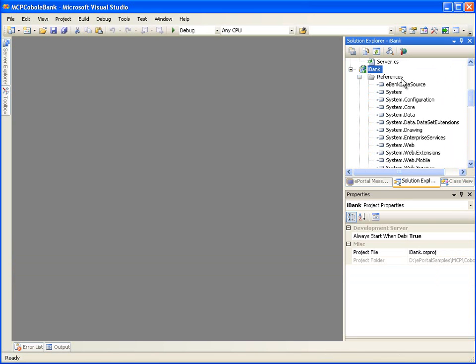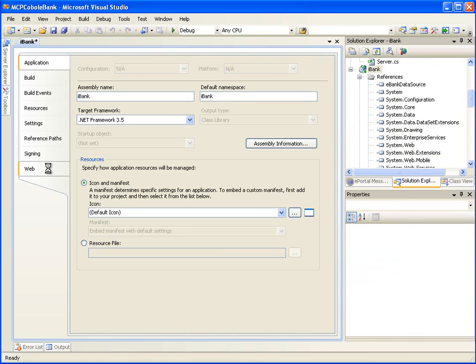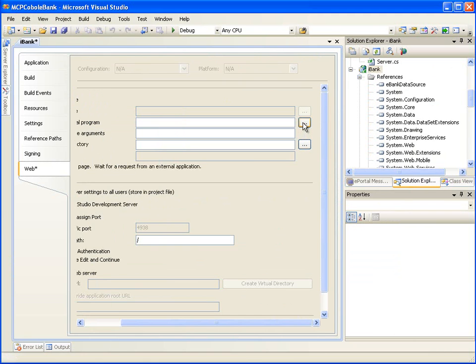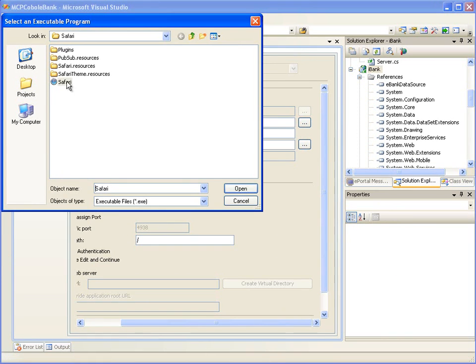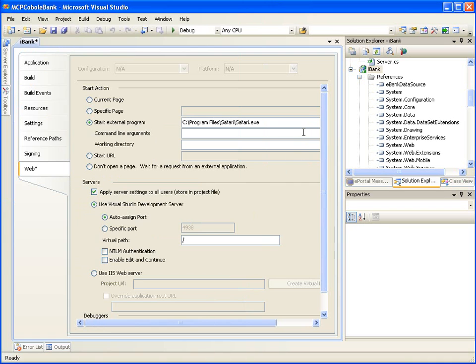In the Solution Explorer, right-click on iBank and click on Properties. Then click on the Web tab and select the Start External Program radio button. Click the Browse button labeled with ellipses and browse to the location of the Safari executable. In the Command Line Arguments text box, enter the URL with port 4938, which is the port number used by the ASP.NET development server. We can see this value in the specific port text box below.